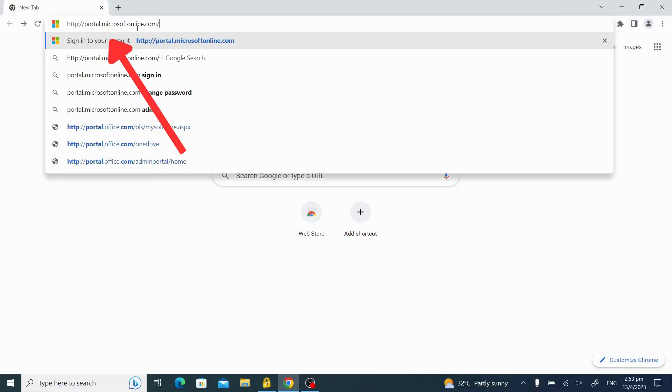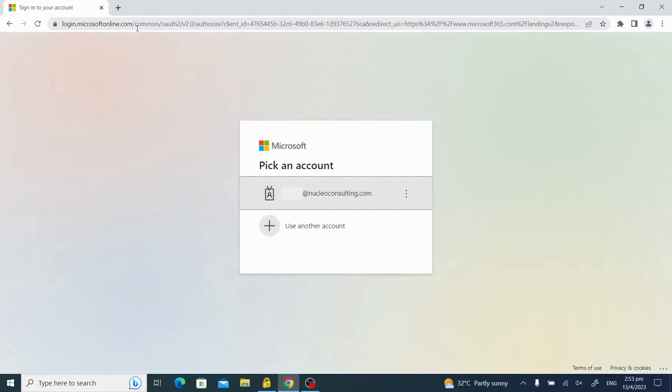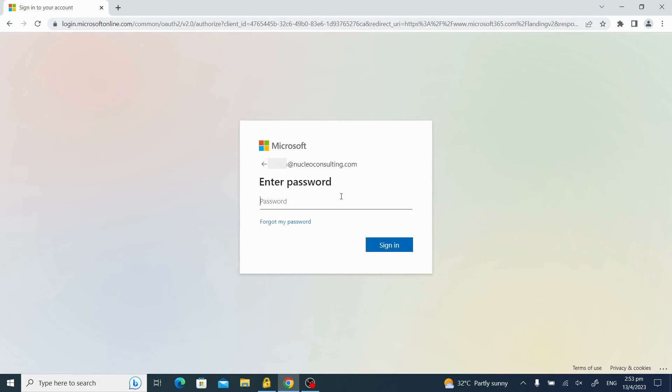Go to portal.microsoftonline.com. Log in to your account using your password.